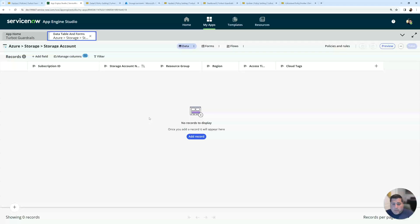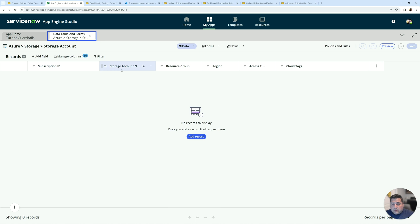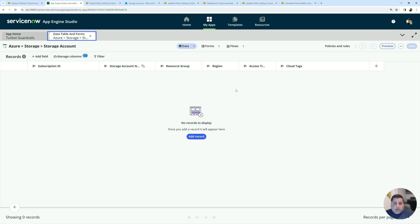When I click into that table, I have some columns that I selected by default. So like the account name, the storage account name, resource group region, access tier, the tags. Now there is no data populated yet. So right now we just enabled the table to be created. If we want to start syncing the records in.